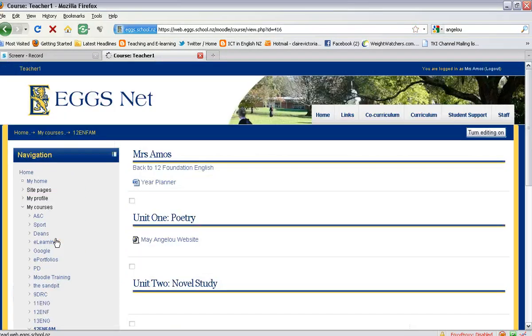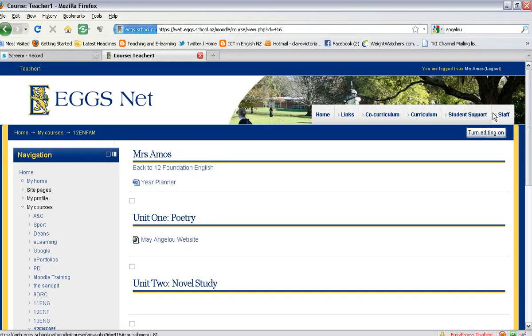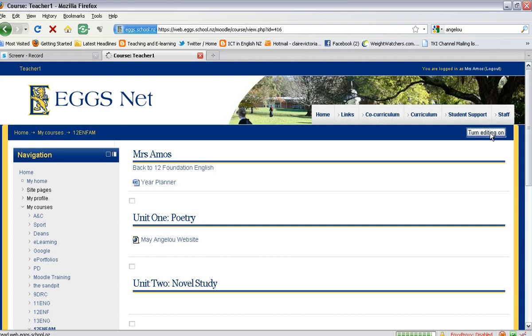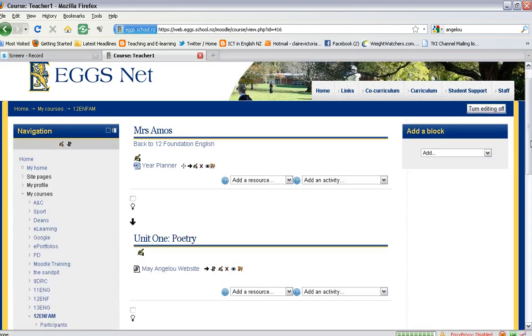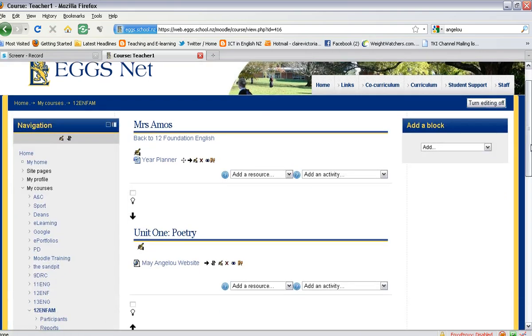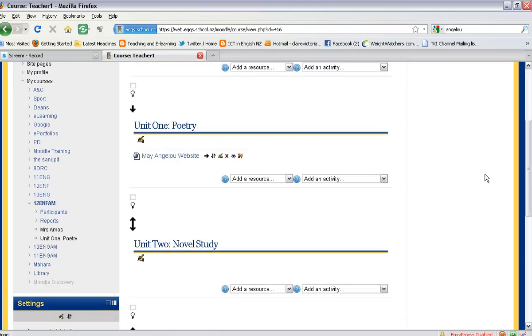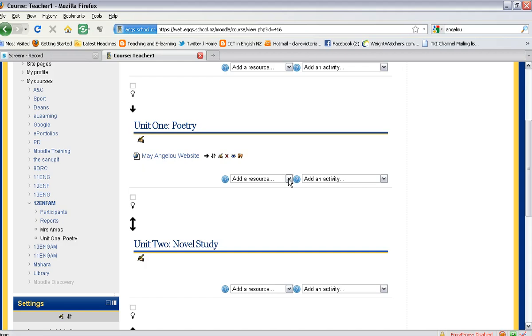Open the course, then you need to ensure the editing is switched on in the top right-hand corner. Then you need to go down and in the section that you would like to add the photo, you can click on add a resource.